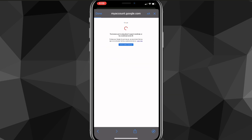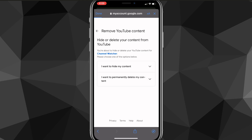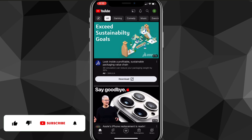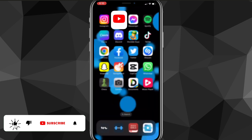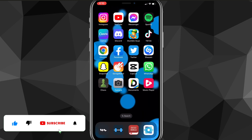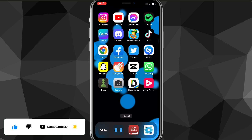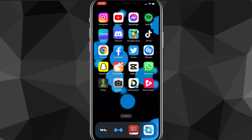That's how you delete your YouTube channel on mobile — it's pretty easy, just follow all the steps. I hope this video was helpful. If it was, I'd really appreciate a like and subscribe. Leave any questions in the comment section below and I'll do my best to answer them. I'll see you guys next time.